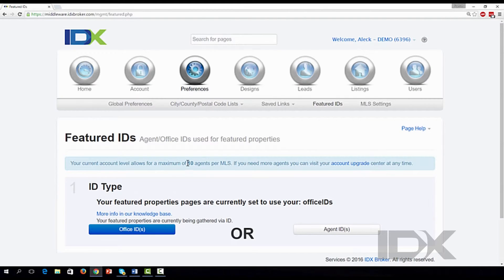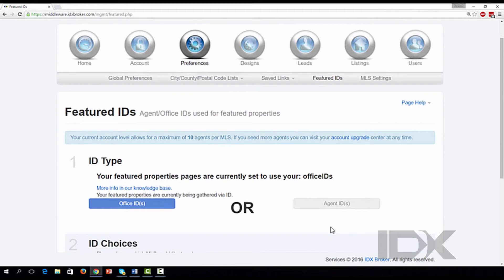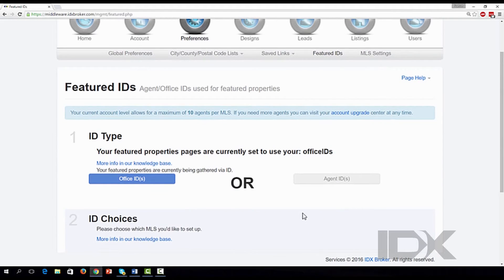If the total number of agents in the office is more than the available spots you have in your IDX Broker account, the control panel will automatically select the first of them in alphabetical order up to your account maximum. The Office ID is attached to your account during the initial setup procedure by IDX Broker.